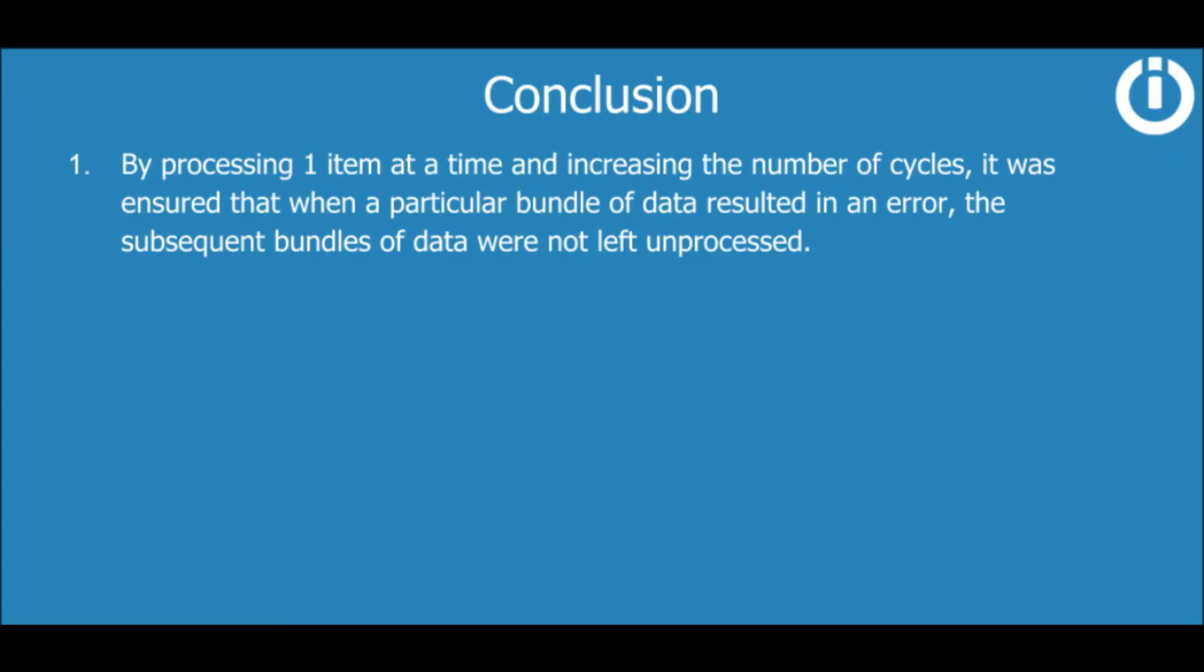Although the error occurred in cycle 3, the fourth and fifth cycles were still executed and the row or bundles were processed accordingly. Therefore, by processing one item at a time and increasing the number of cycles, it was ensured that when a particular bundle of data resulted in an error, the subsequent bundles of data were not left unprocessed.